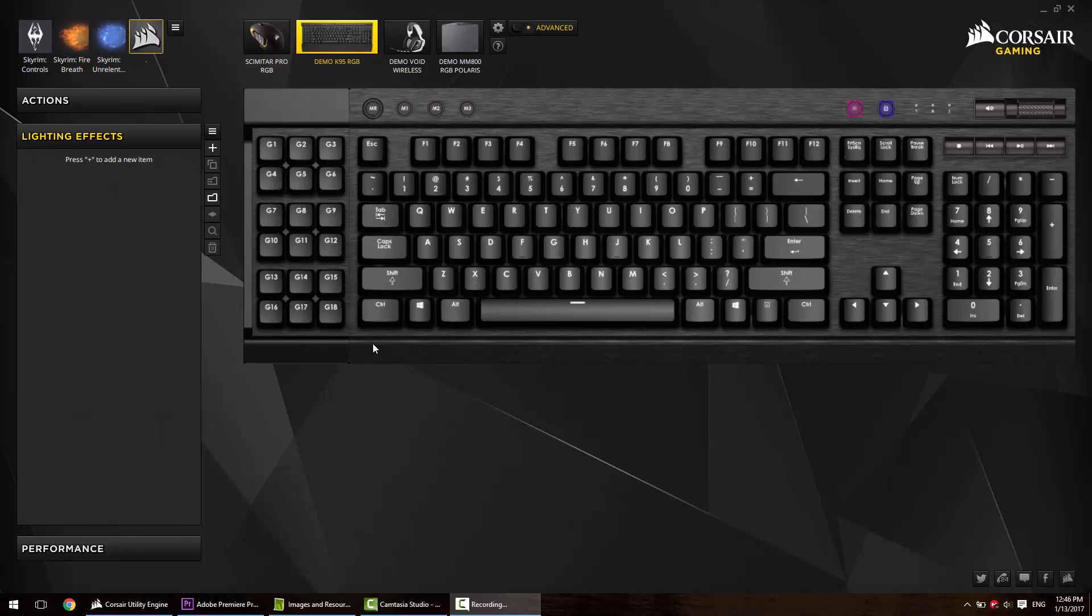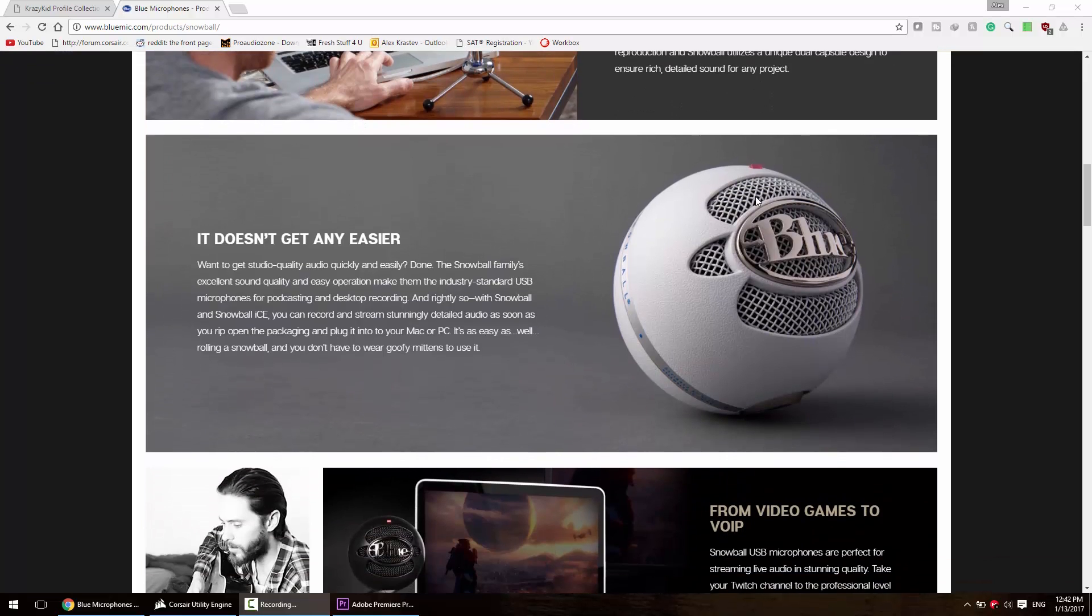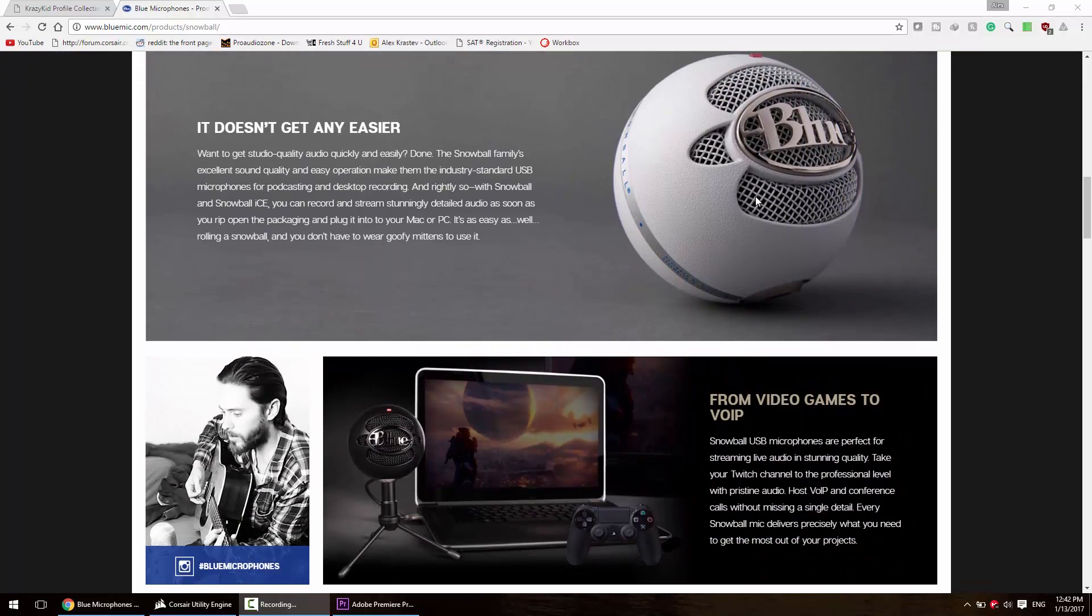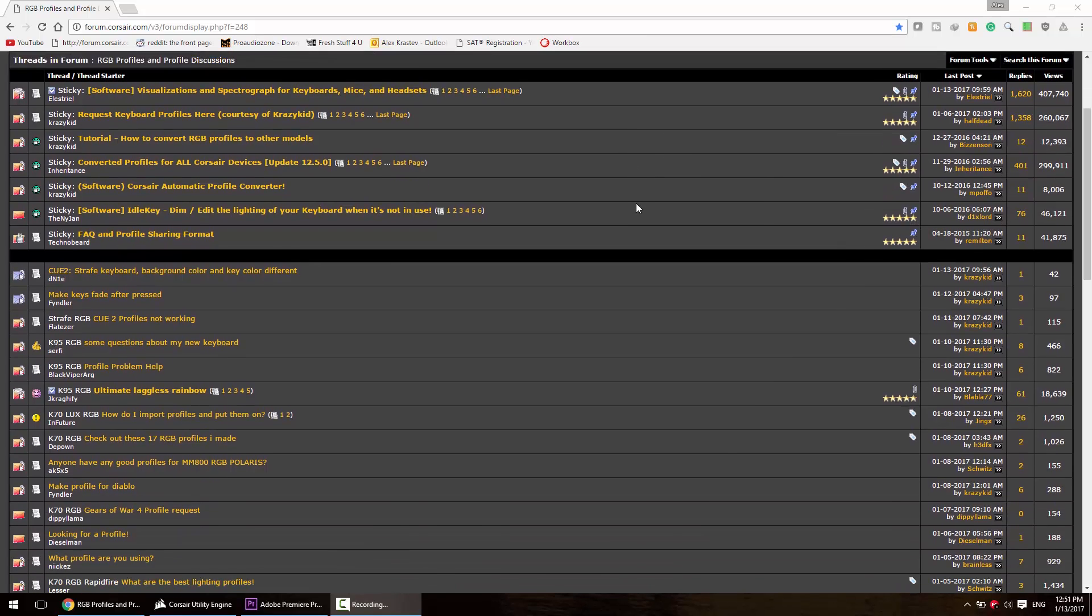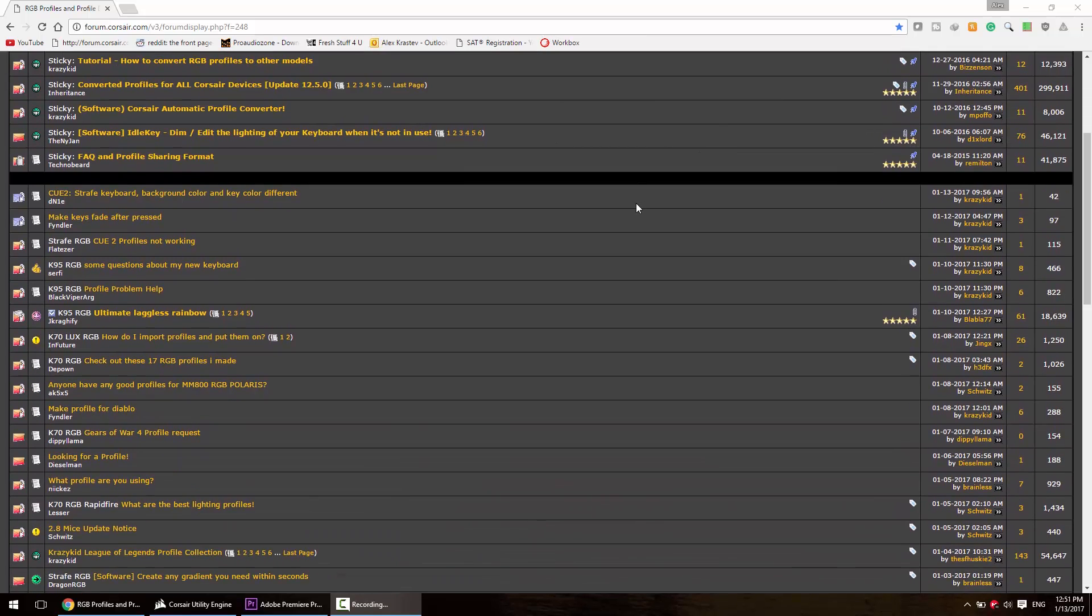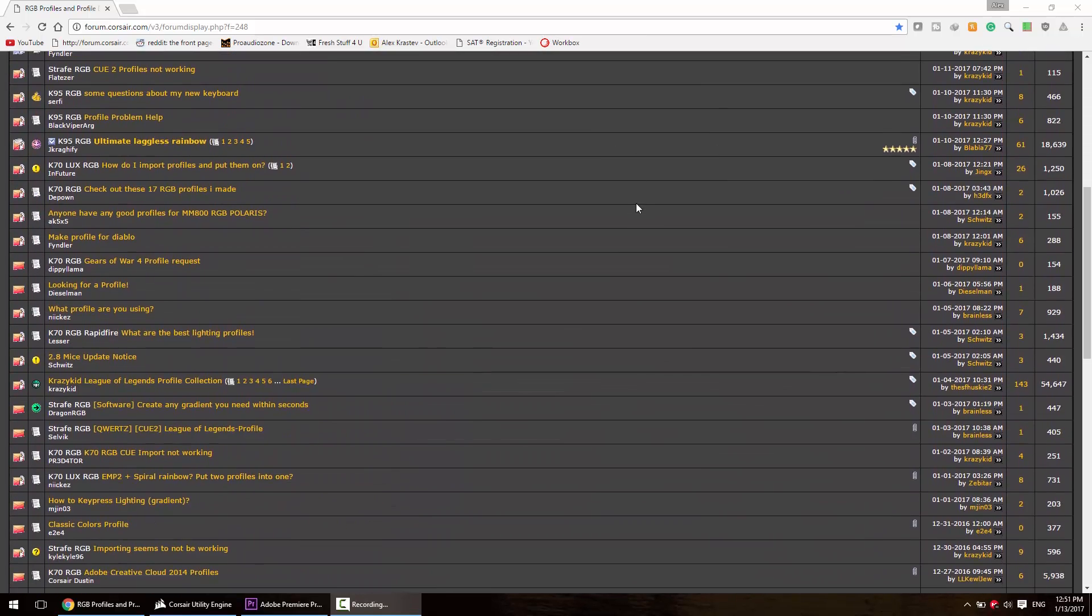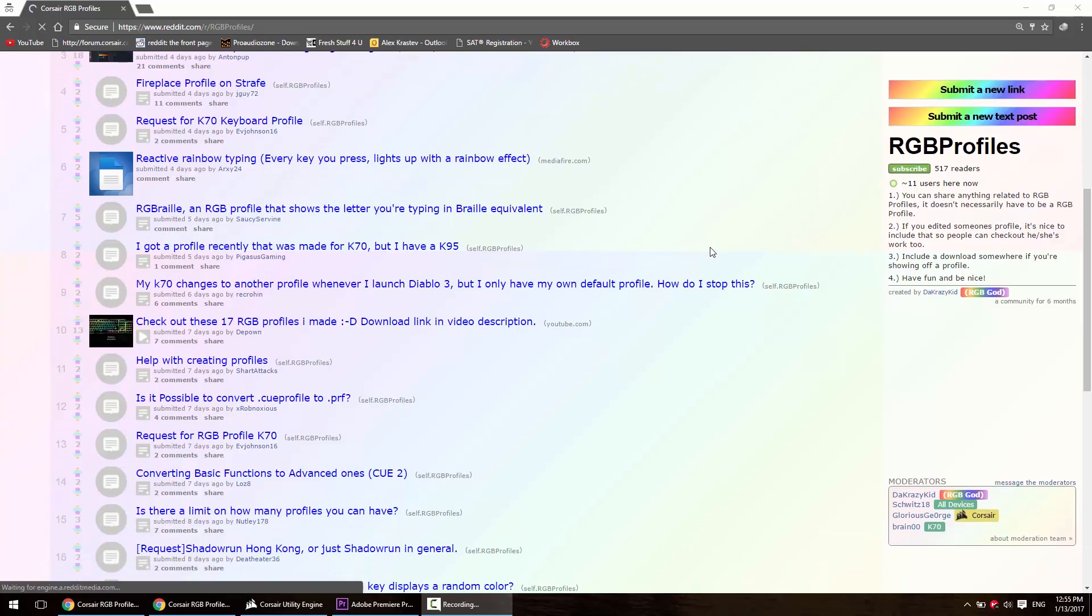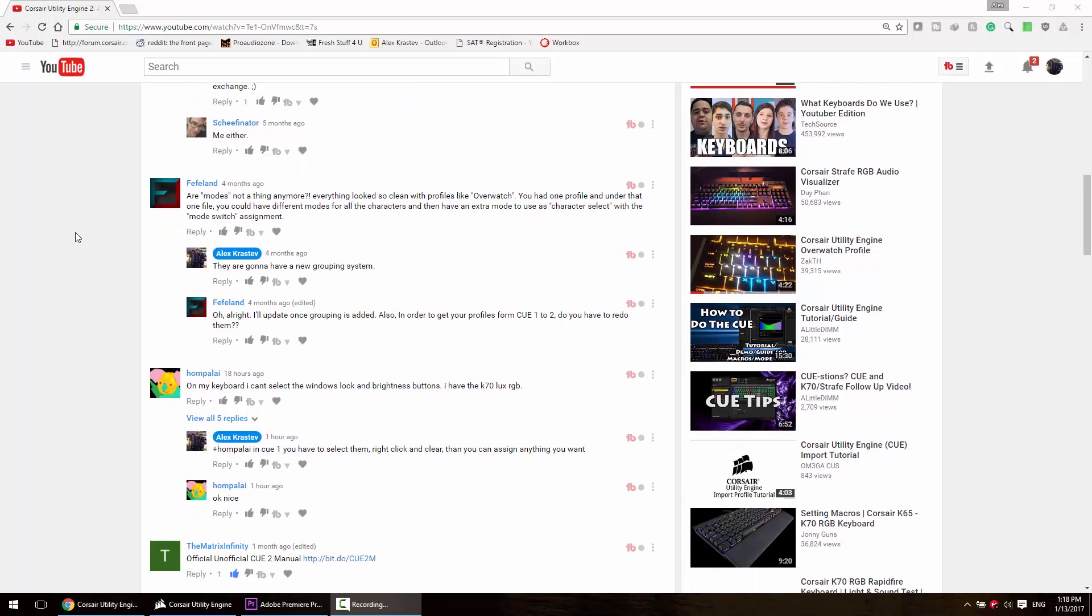Hey, what is up everyone, so I finally got myself a good mic. You guys recommended the Blue Snowball, so I got one. Some of the things I want to talk about in this video are issues I keep seeing on the Corsair forum and on Reddit, as well as in the comments of my videos.